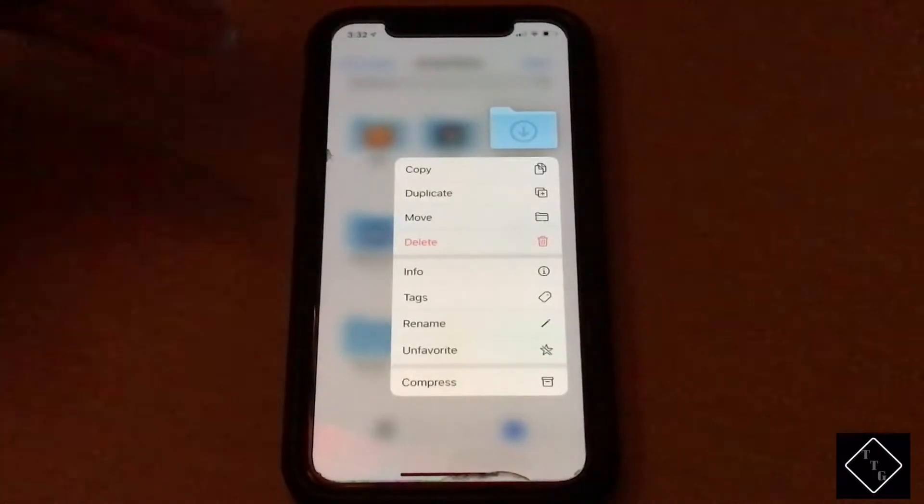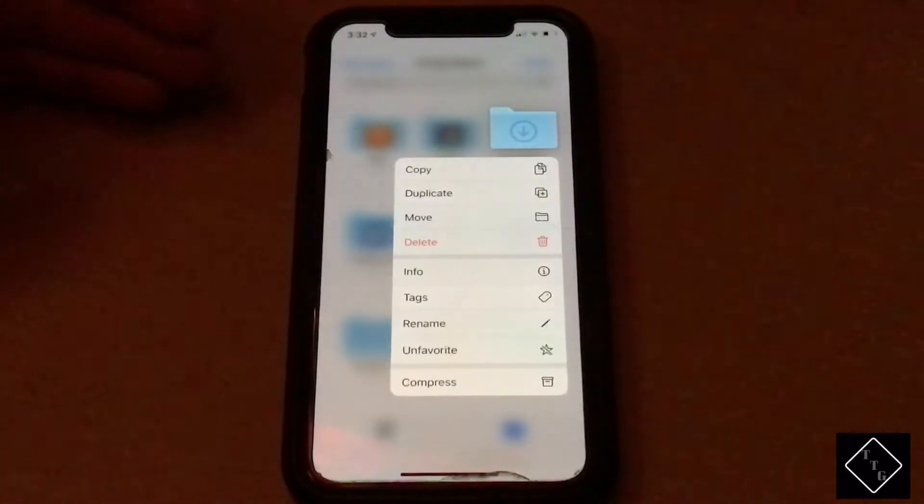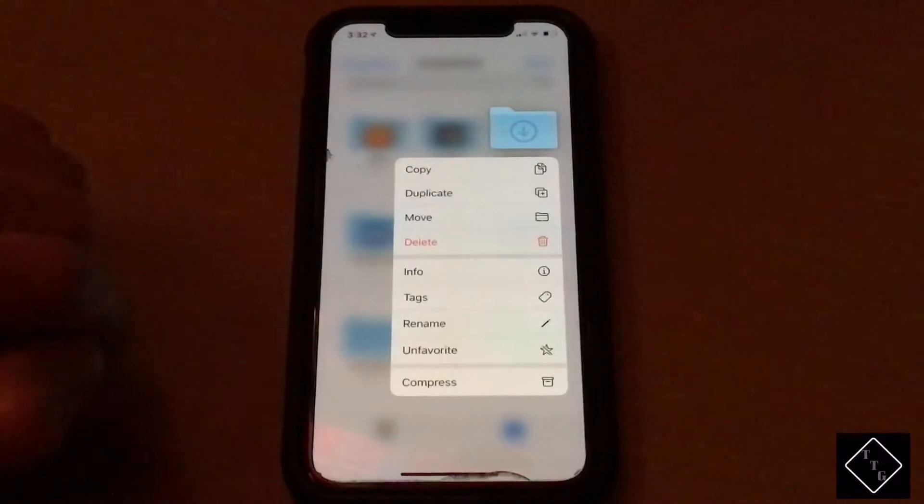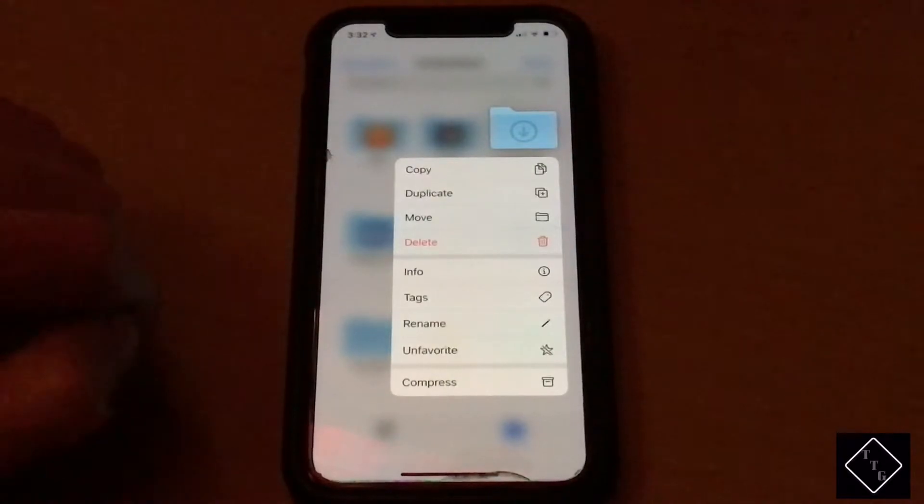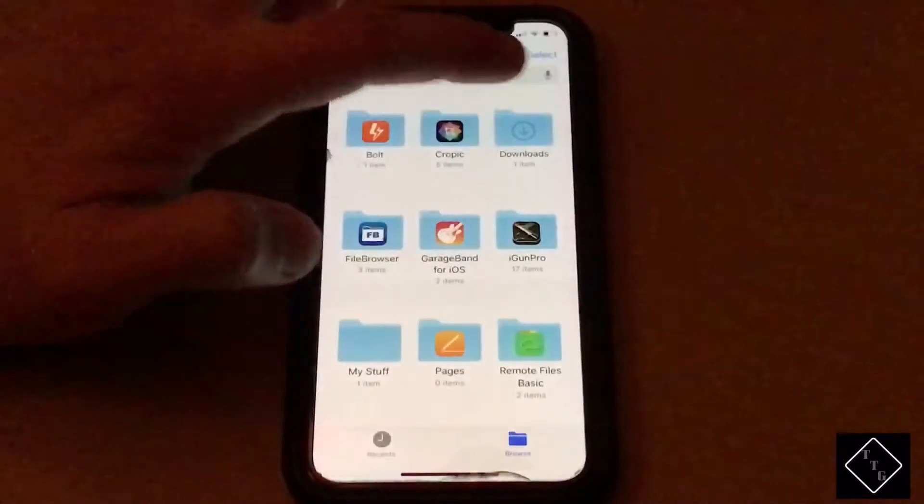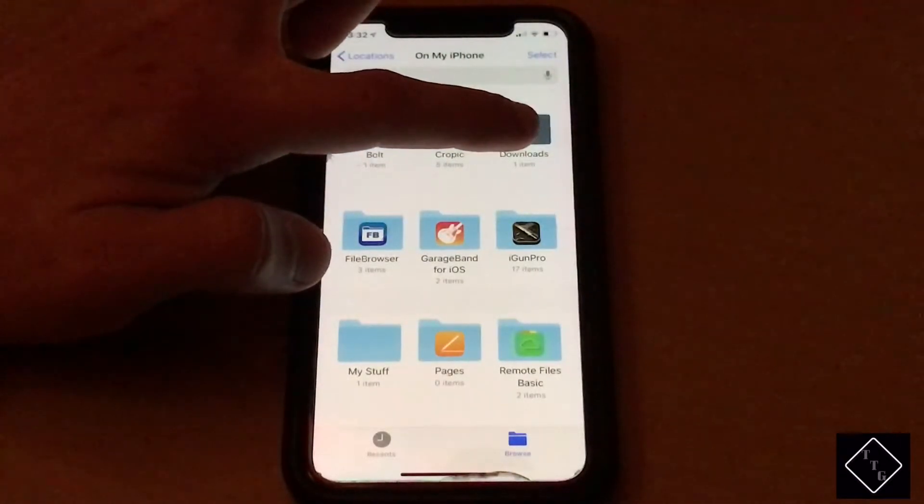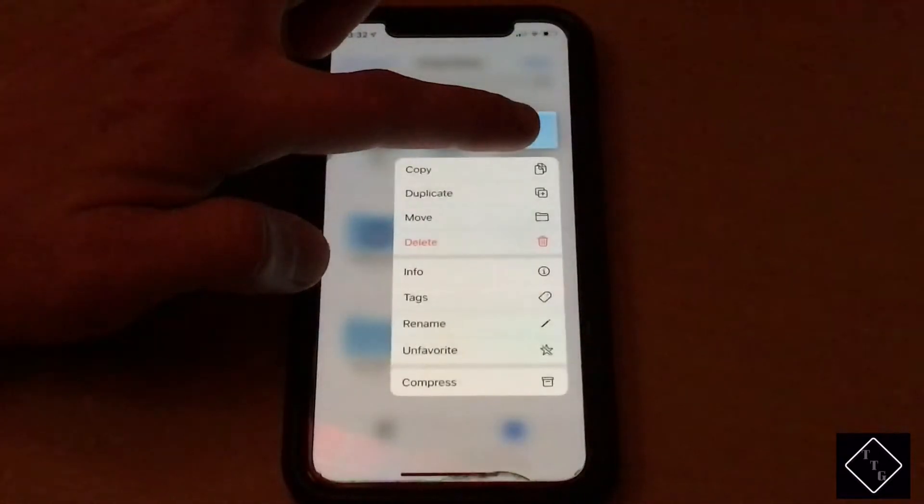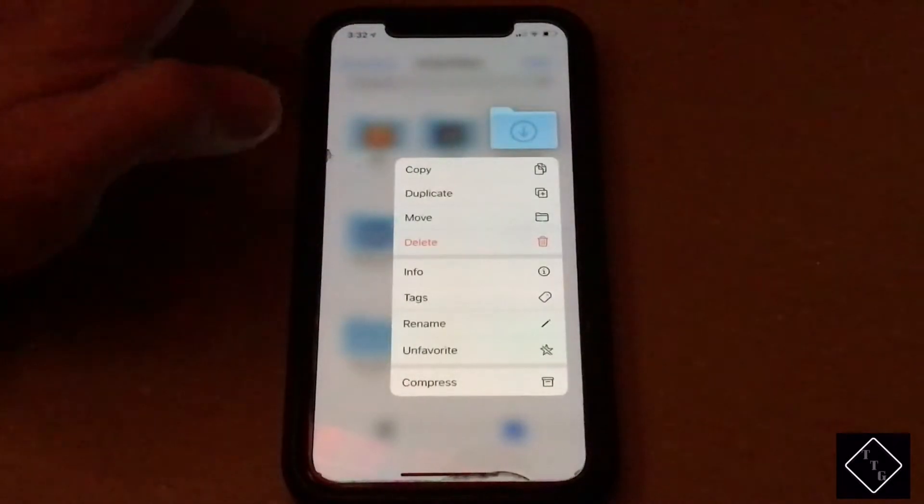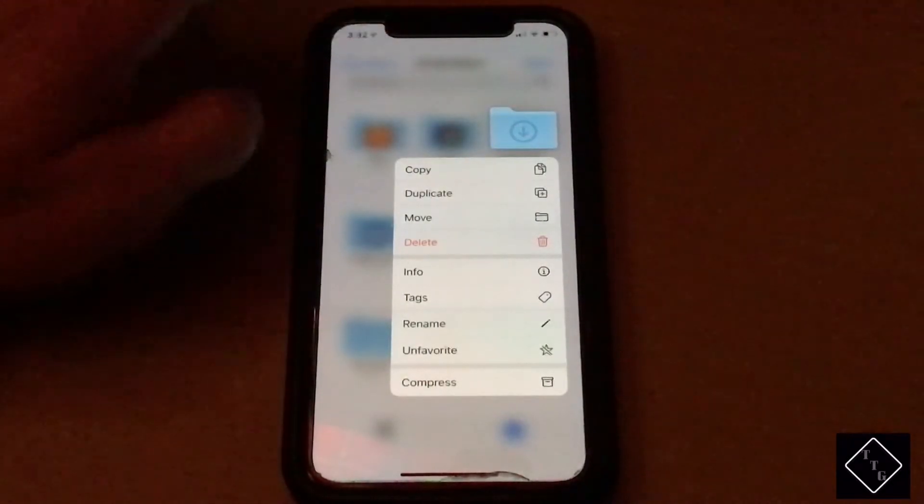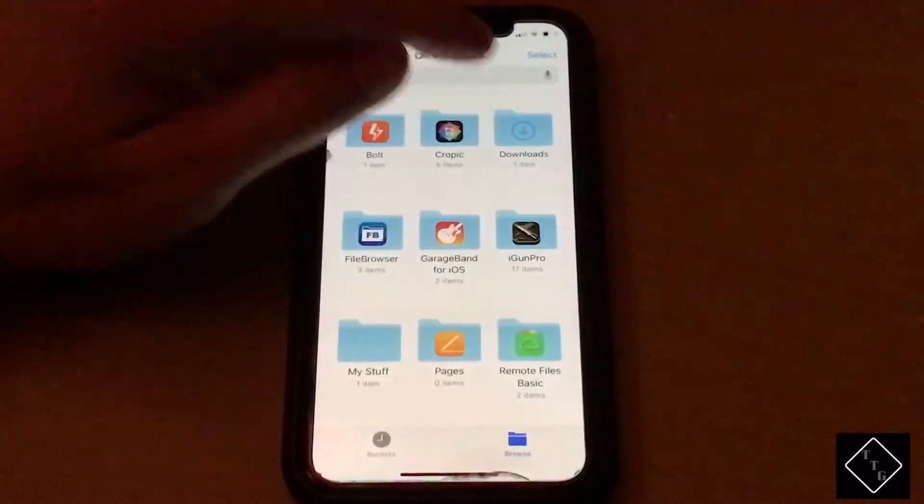...it'll initiate that 3D Touch-like menu, but you notice it was actually significantly slower. So I'll do that again - hold on it and it opens, but it's significantly slower than 3D Touch. Now if I do an...